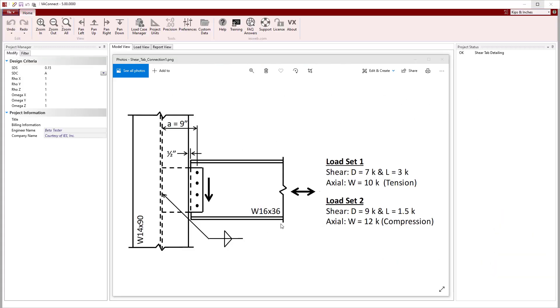In this example, we will design a shear tab to connect a W16x36 to the web of a W14x90 as shown in the detail. Since this connection will be used at two different locations in the project, we will design it using two load sets.